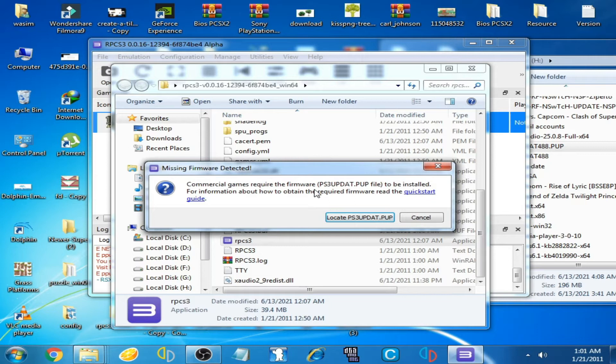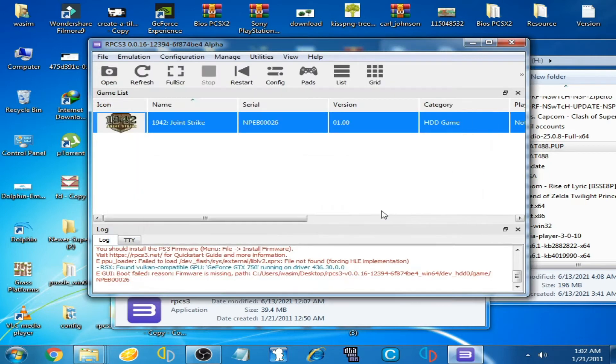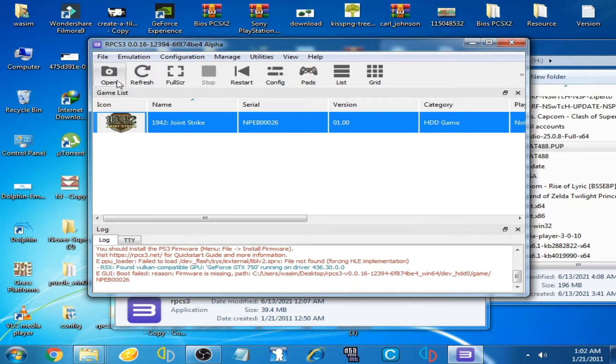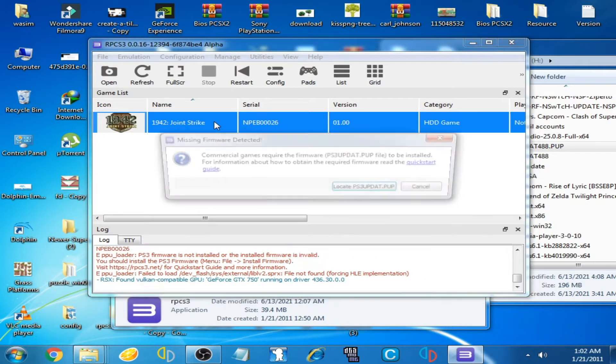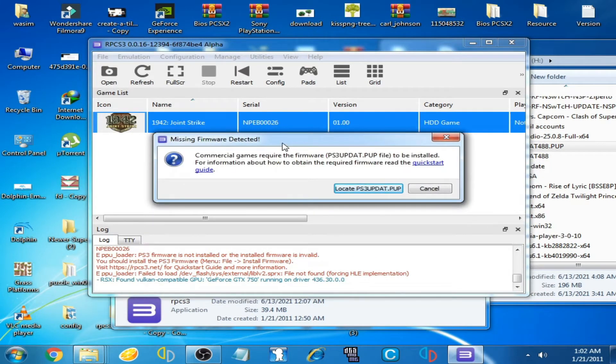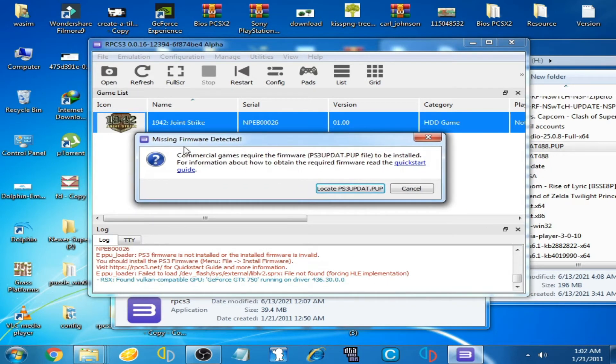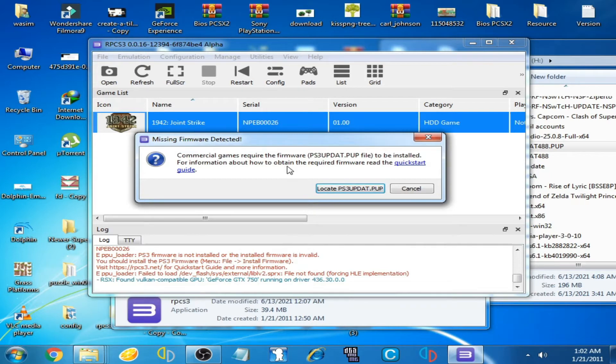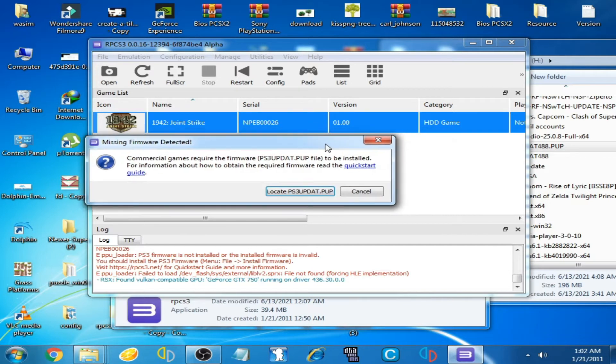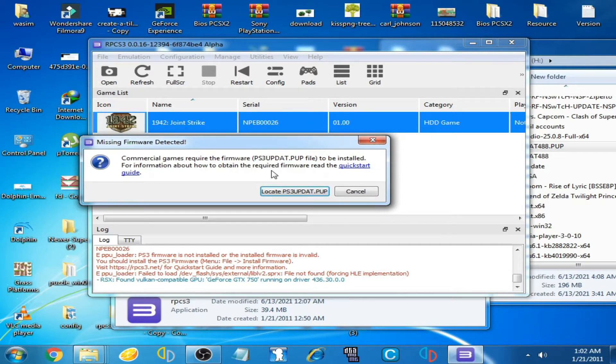For example, I play my game on the RPCS3 emulator. I double click here and this error is shown: missing firmware detected. To fix this error, you need to have firmware for installation on the RPCS3 emulator.